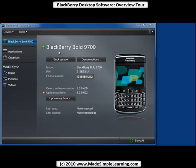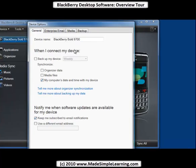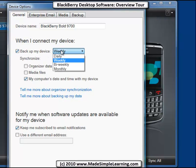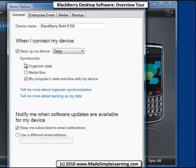You'll see the name of your BlackBerry up here, and you can do a few things from this main screen. We could back up right now by clicking that. We could check on our device options, which shows my device name — I can change that if I want. I could have the BlackBerry get backed up every week, every day, or other periods. I like to back it up every day.